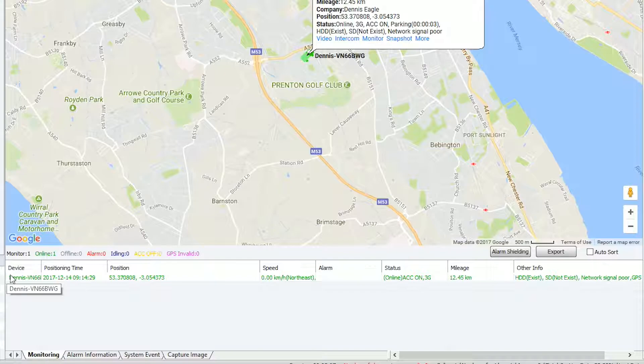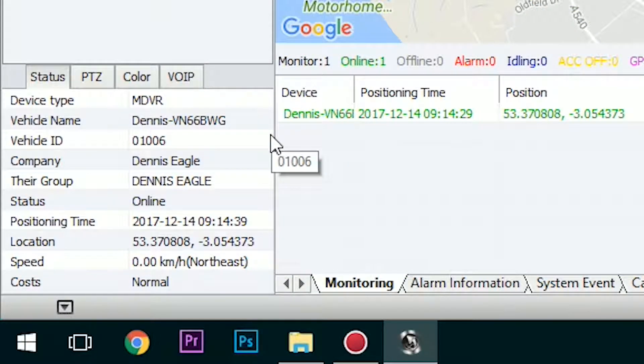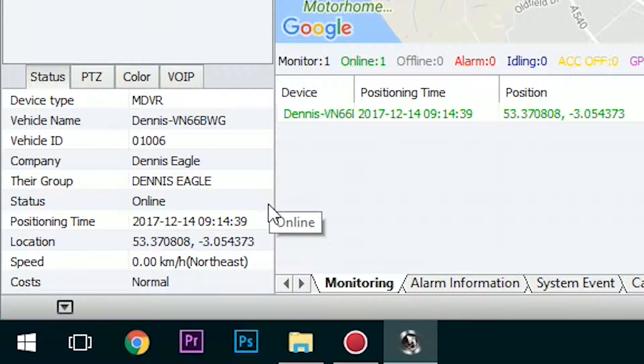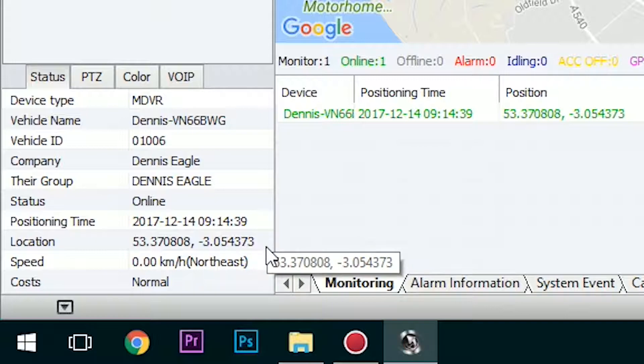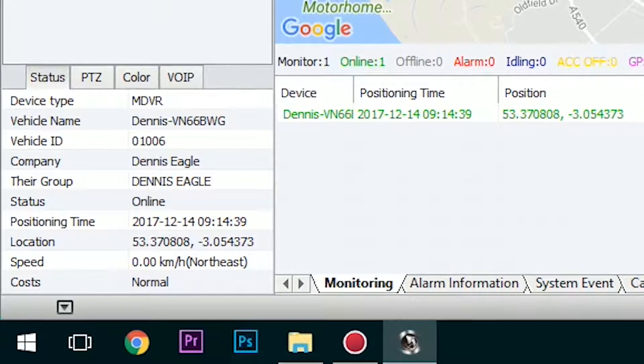The bottom left box provides system information about each individual vehicle when highlighted. Information such as the registration number, the record ID, and company name are displayed.